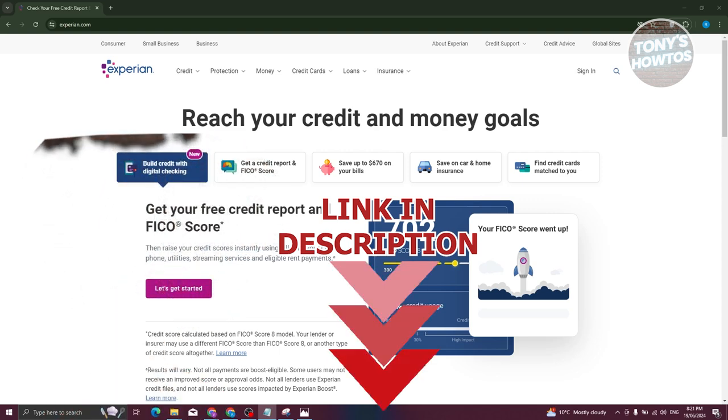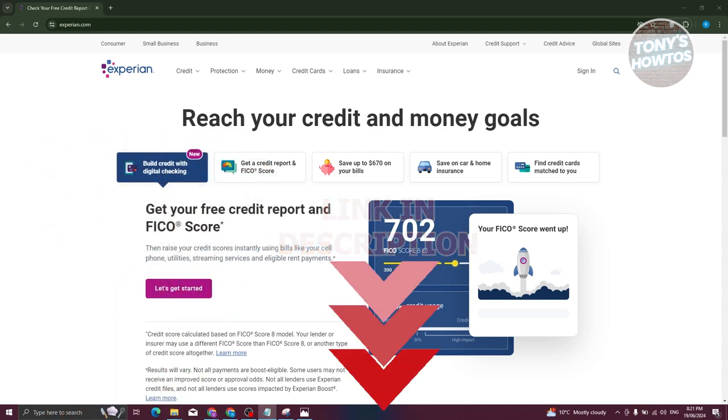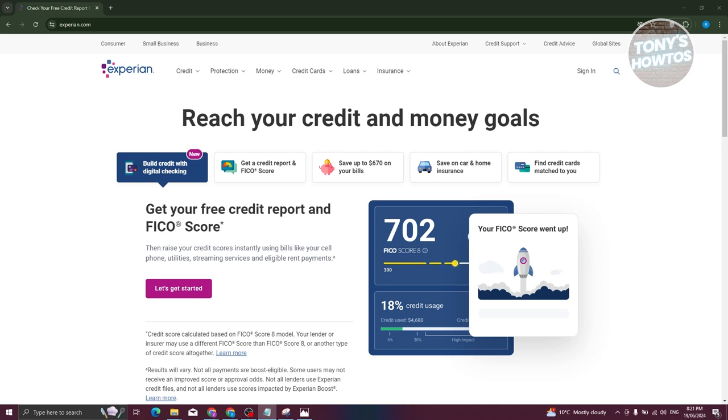How do we cancel our Experian membership online? Well, the first thing you need to do is go to the official website, which is going to be Experian.com. Now from here, choose the option that says sign in at the top right. Let's go ahead and click on it.